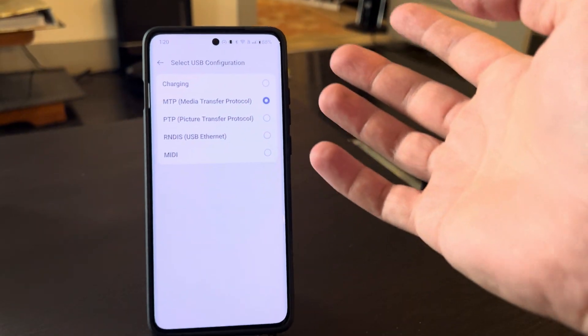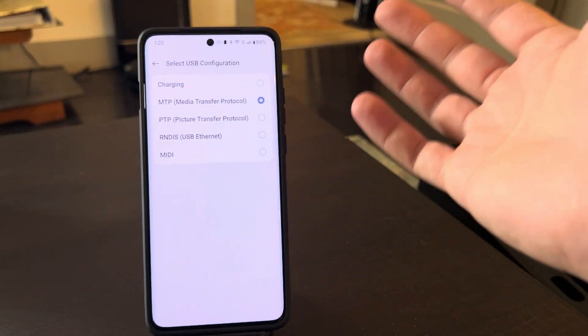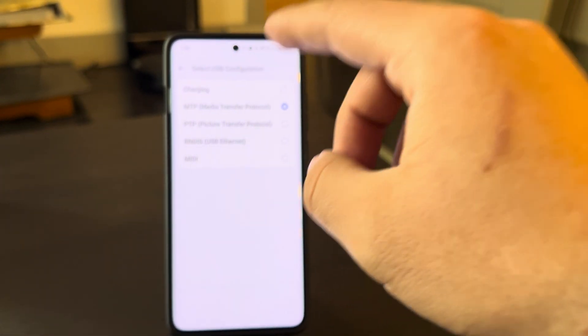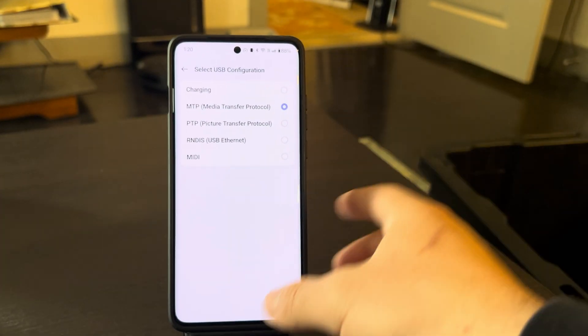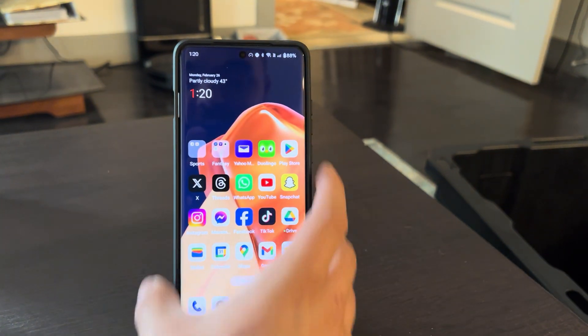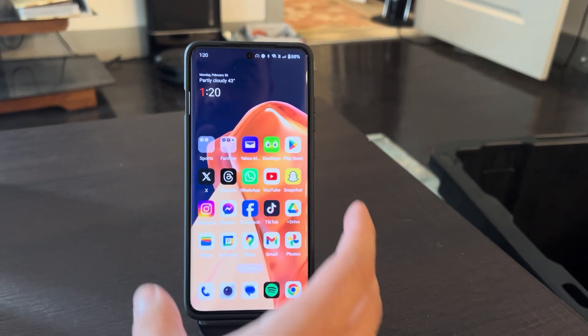Make sure it's not set to charging — it should be set to MTP. It still charges, but it works like standard Android Auto. If you do that, it'll default to Android Auto when you're in your car.